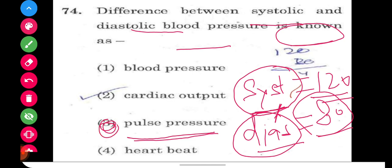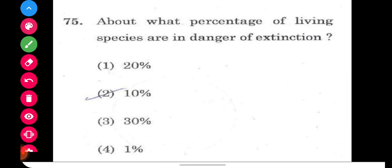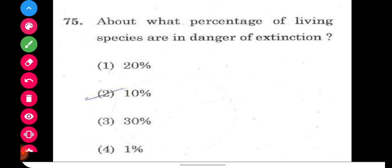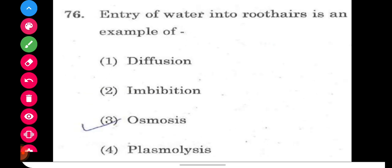So the right answer is option number three, that is pulse pressure. The next question asks: what percentage of living species are in danger of extinction? It's a factual question — approximately 20% of species, according to the data, are in danger of extinction.